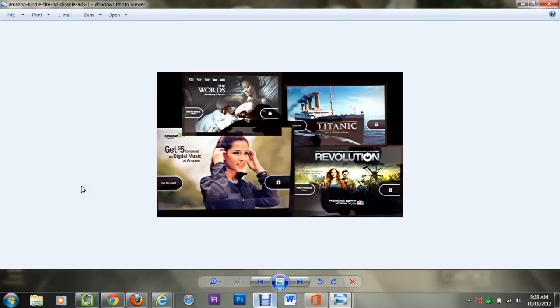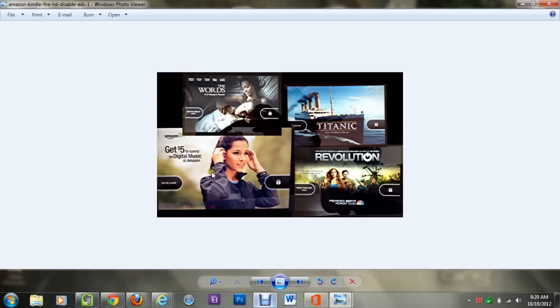So like this was an ad for a movie. This was an ad where they actually gave you $5 credit to put towards their music store for you to buy music. And these two were, this was a movie ad. This was a TV ad.